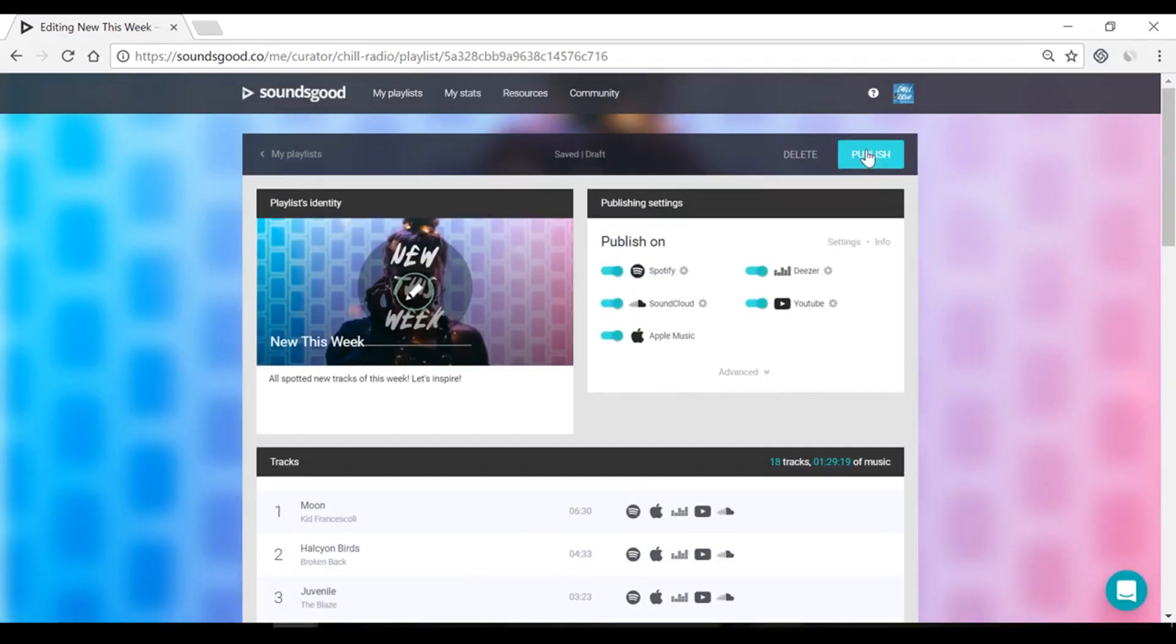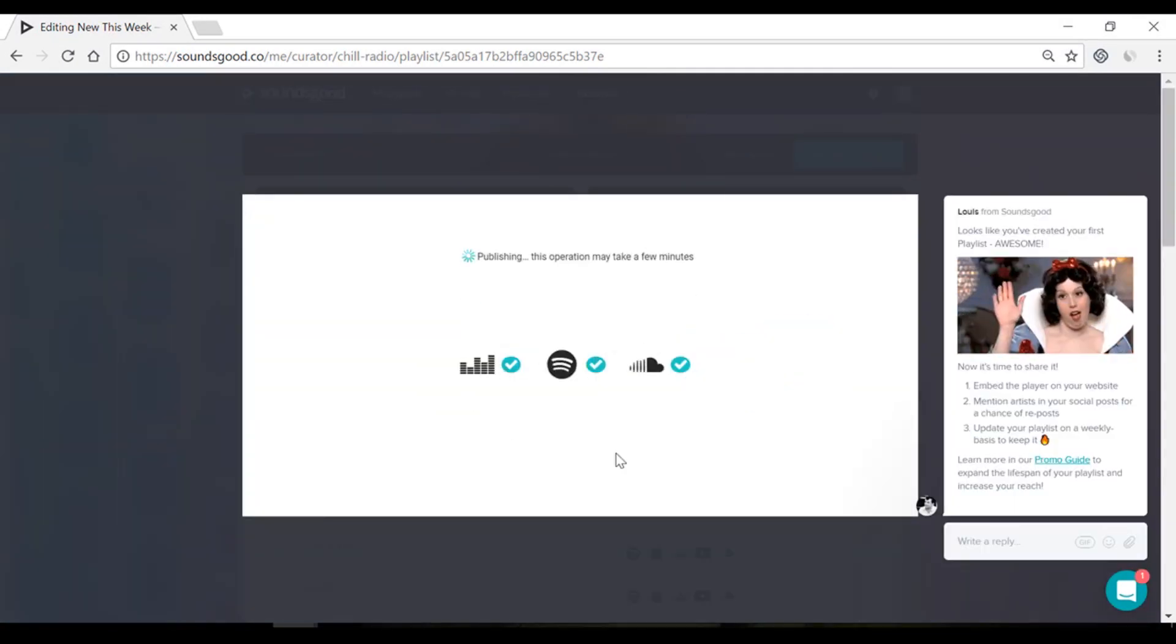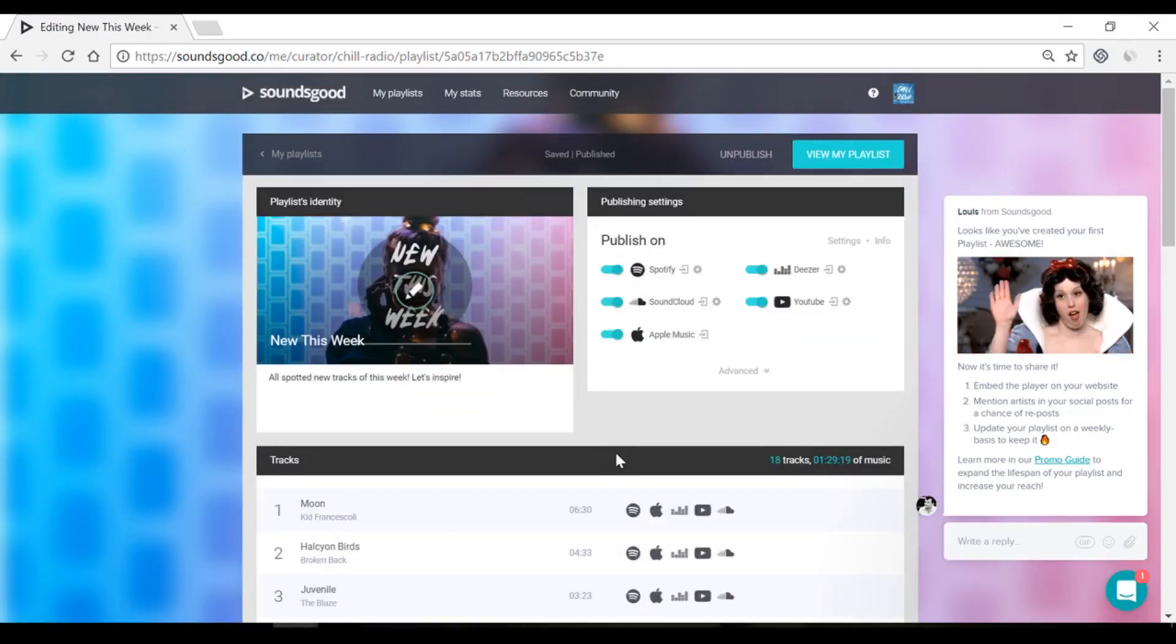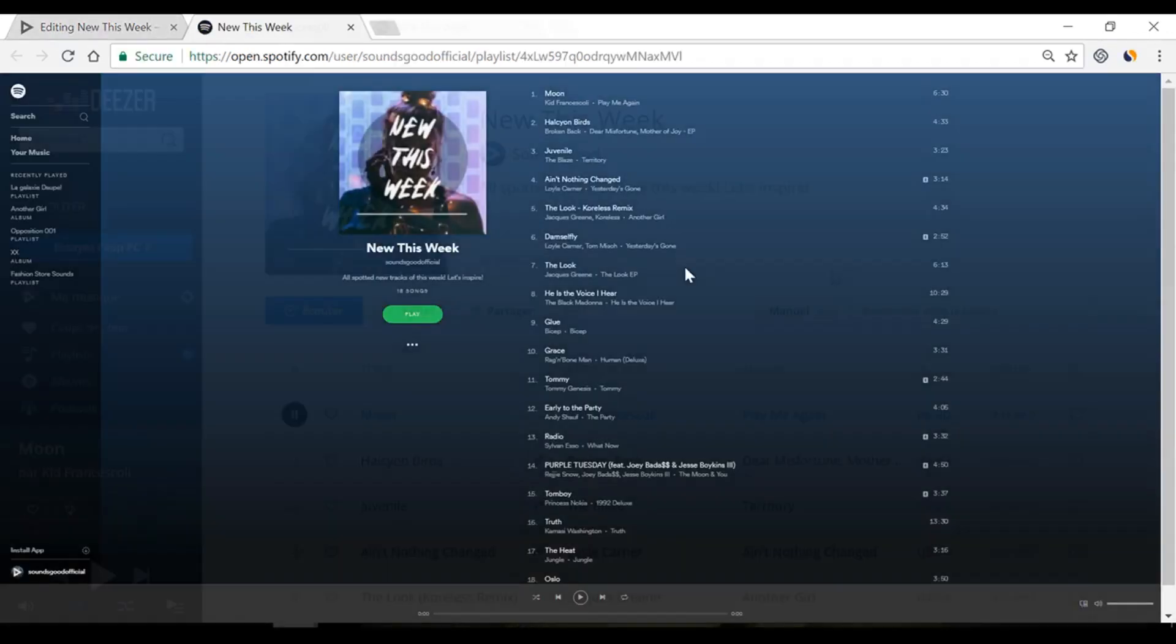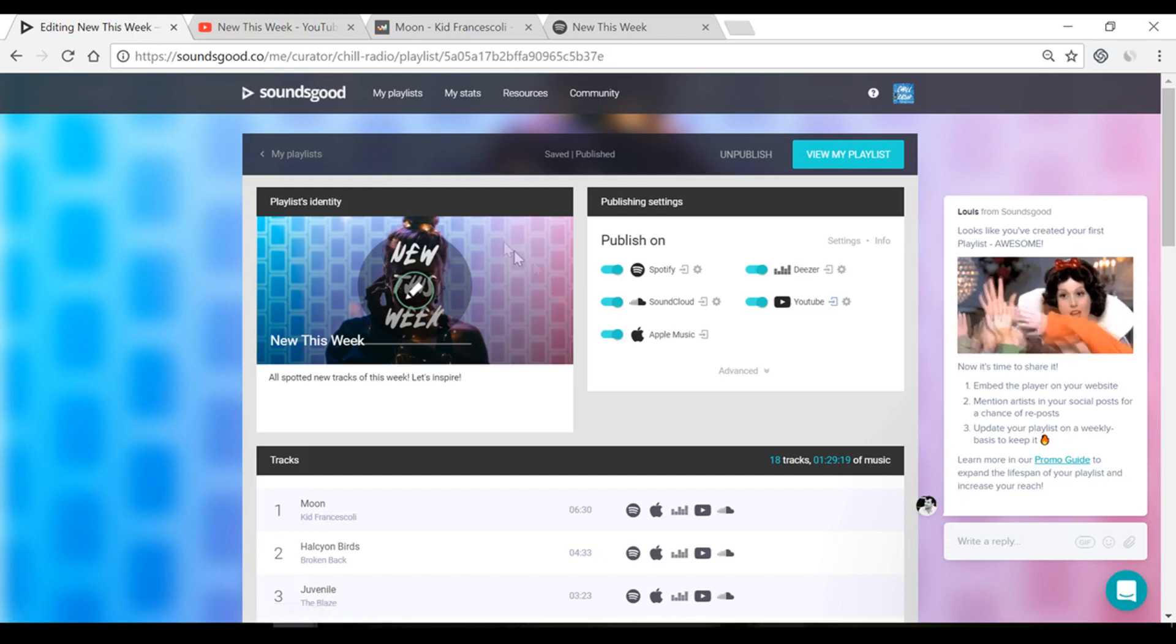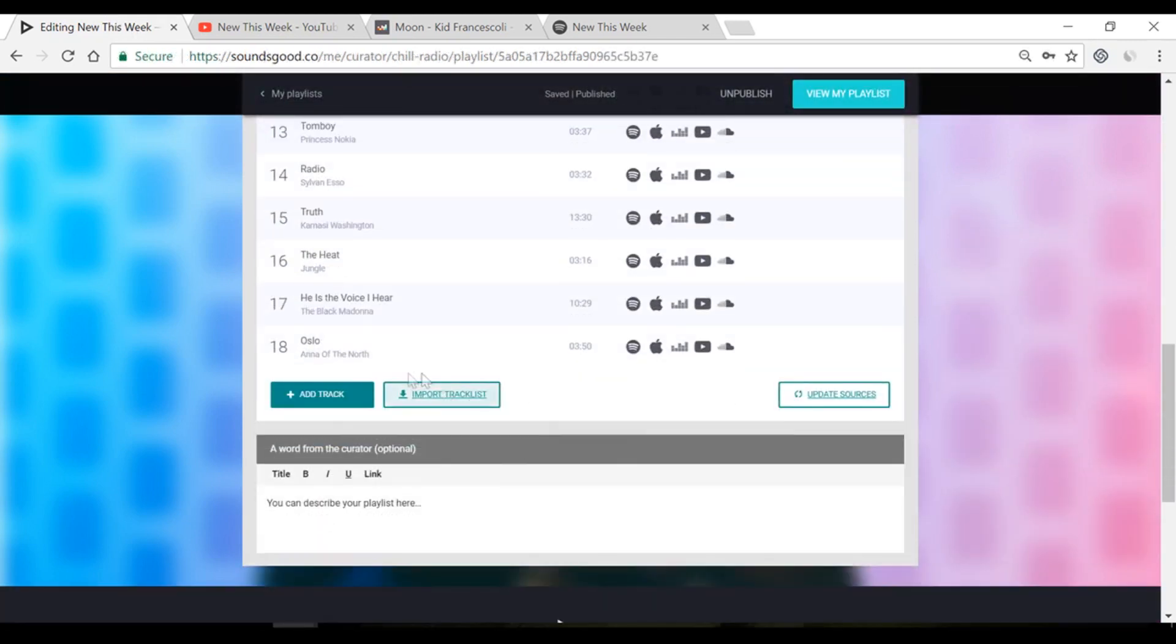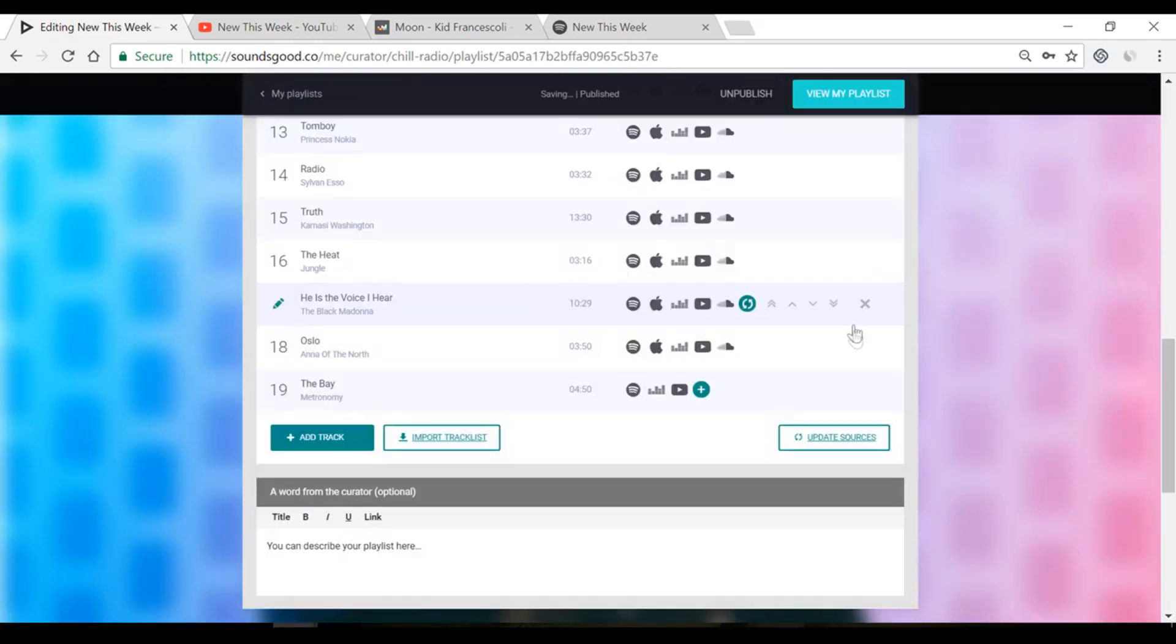Once you're ready, click Publish. So, now what? Well, first of all, your Sounds Good playlist is synced across your Spotify, Deezer, and YouTube accounts. If you add, move, or delete a track, this playlist will be automatically updated across all of your streaming platforms.